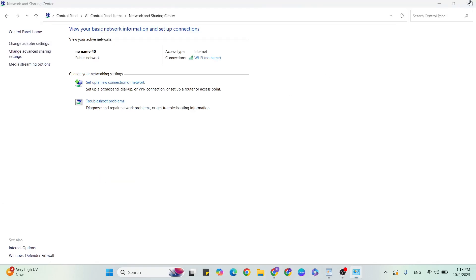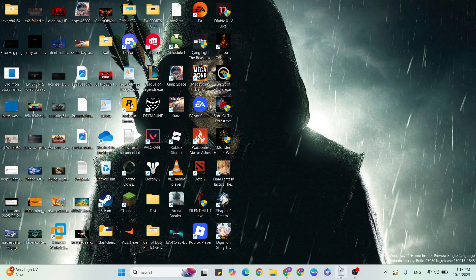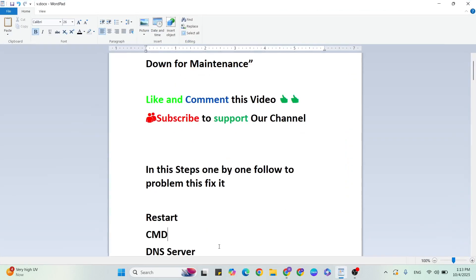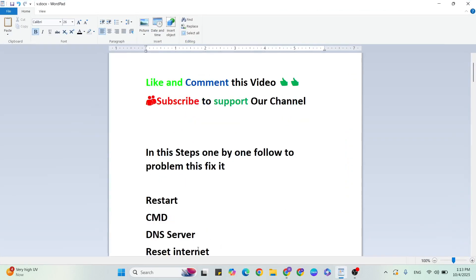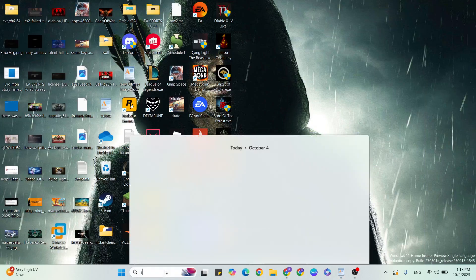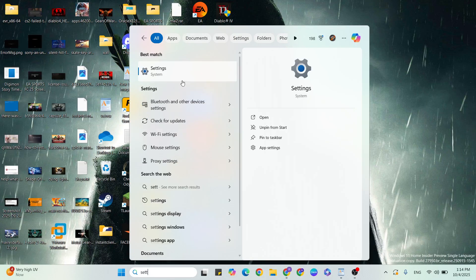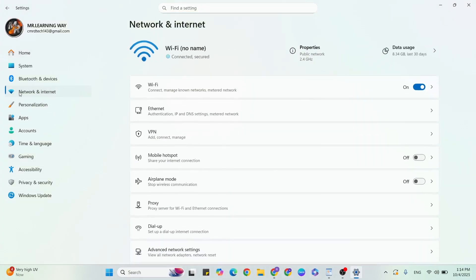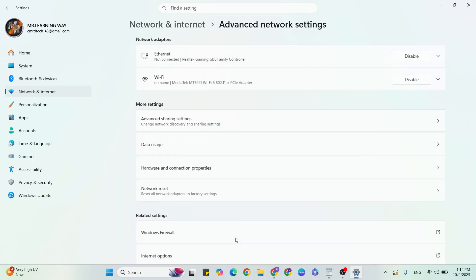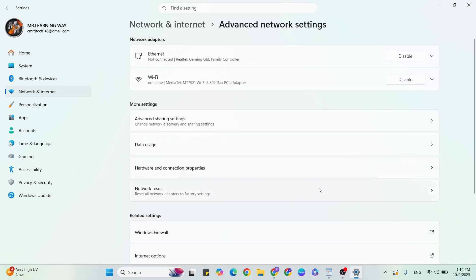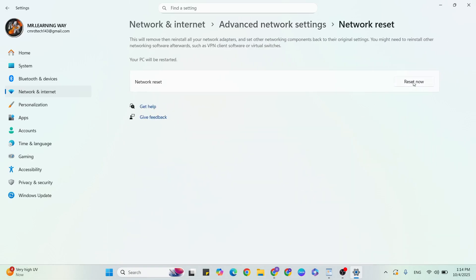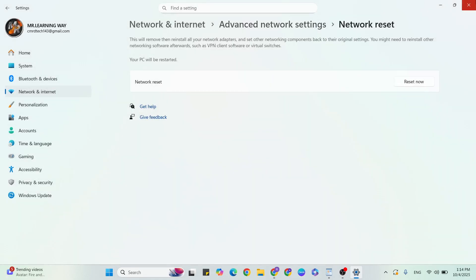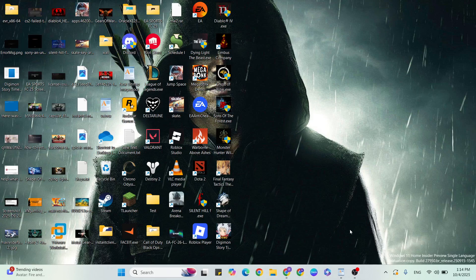After that, restart your system again and check it. If that step did not work, go to the next step: Reset Internet Connection. Go to Settings, then Network & Internet. Scroll down and click Advanced Network Settings, find Network Reset, click Reset Now, then confirm. Wait five minutes — your system will automatically restart.